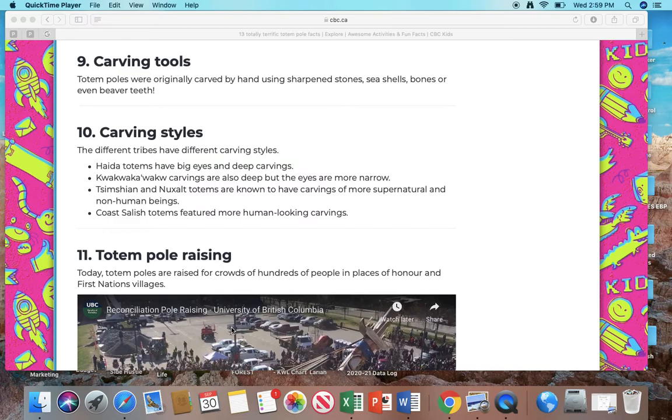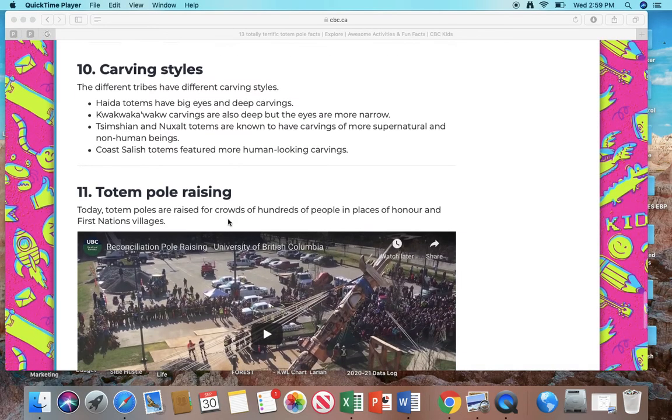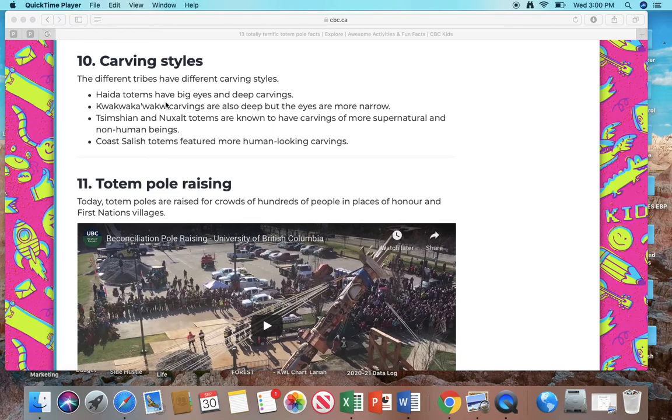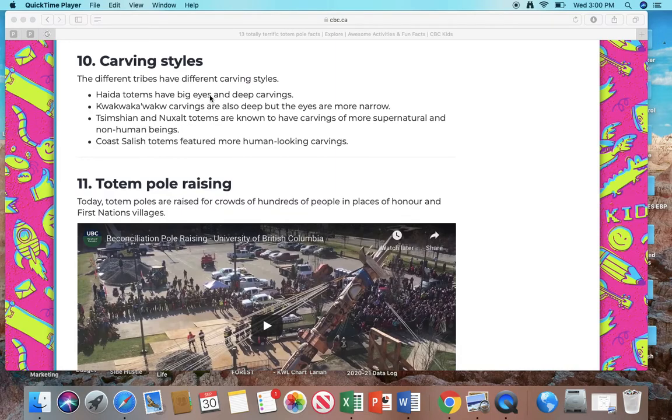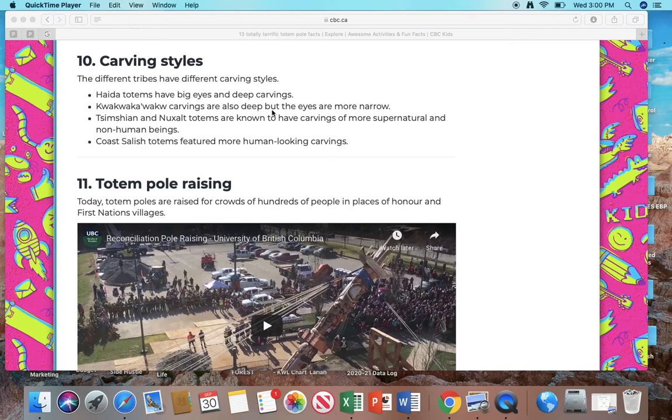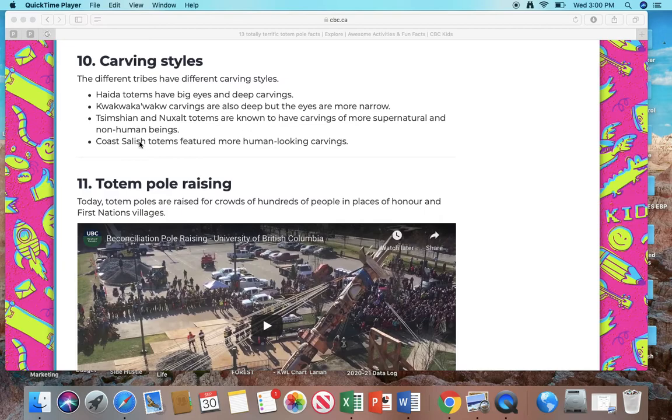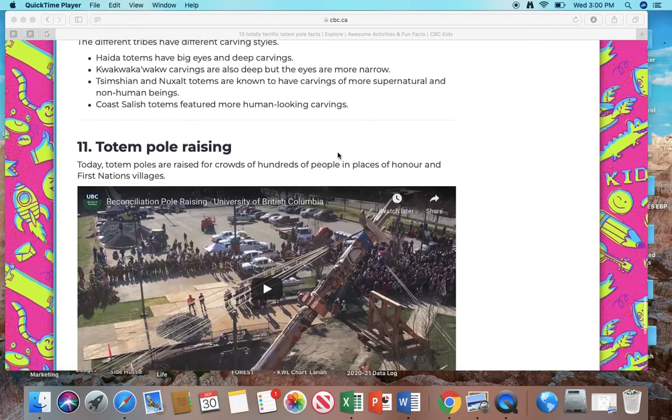Number 10: Carving styles. The ten different tribes have different carving styles. The Haida totems have big eyes and deep carvings. The Kwakwaka'wakw carvings are also deep, but the eyes are more narrow. The Tsimshian and the Nuu-chah-nulth totems are known to have carvings of more supernatural and non-human beings. Coast Salish totems featured more human-looking carvings.